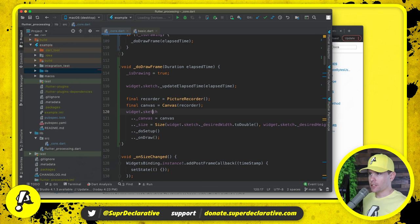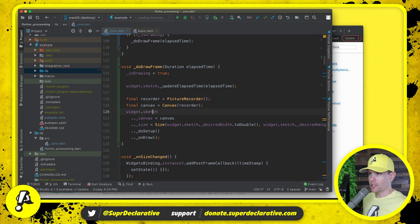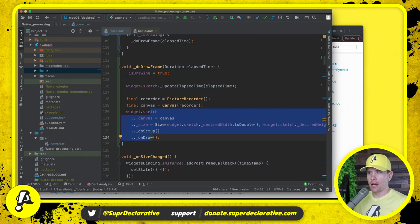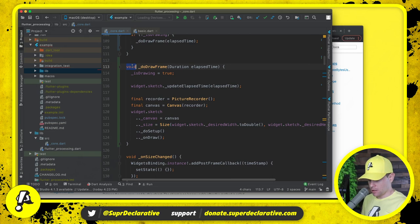So this right here essentially runs us through a processing painting frame. It's just that instead of doing it inside of a custom painter inside the flutter render pipeline, we're doing this on our own time. And by the way, this up here should be a future. We want this to be an asynchronous method.